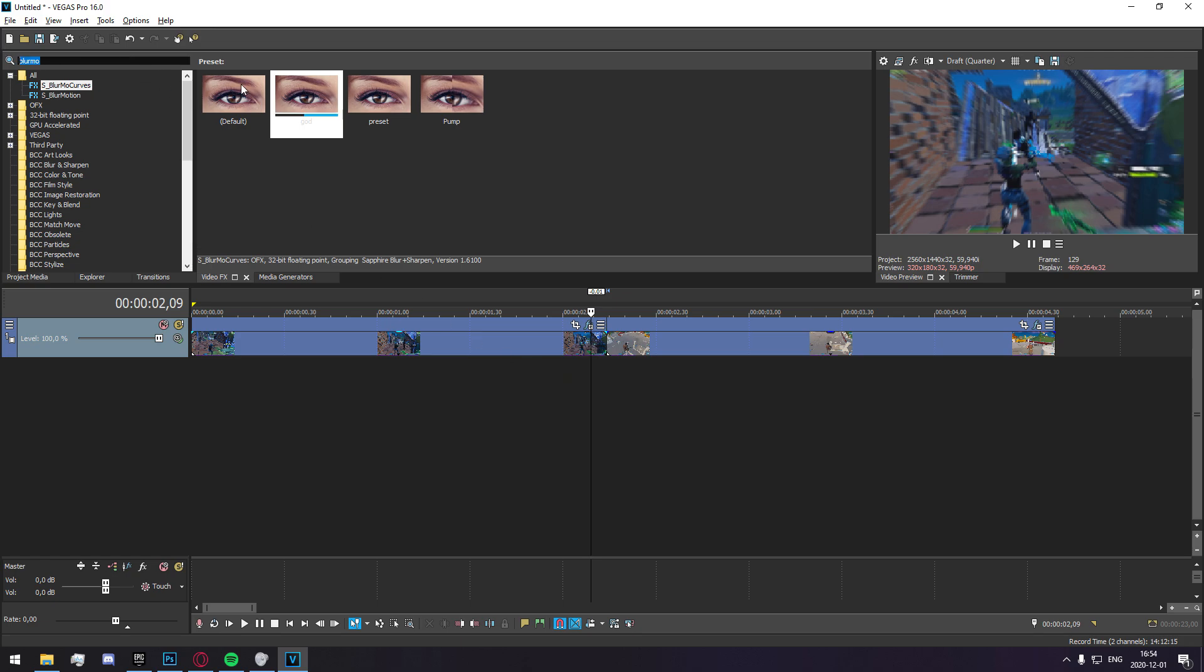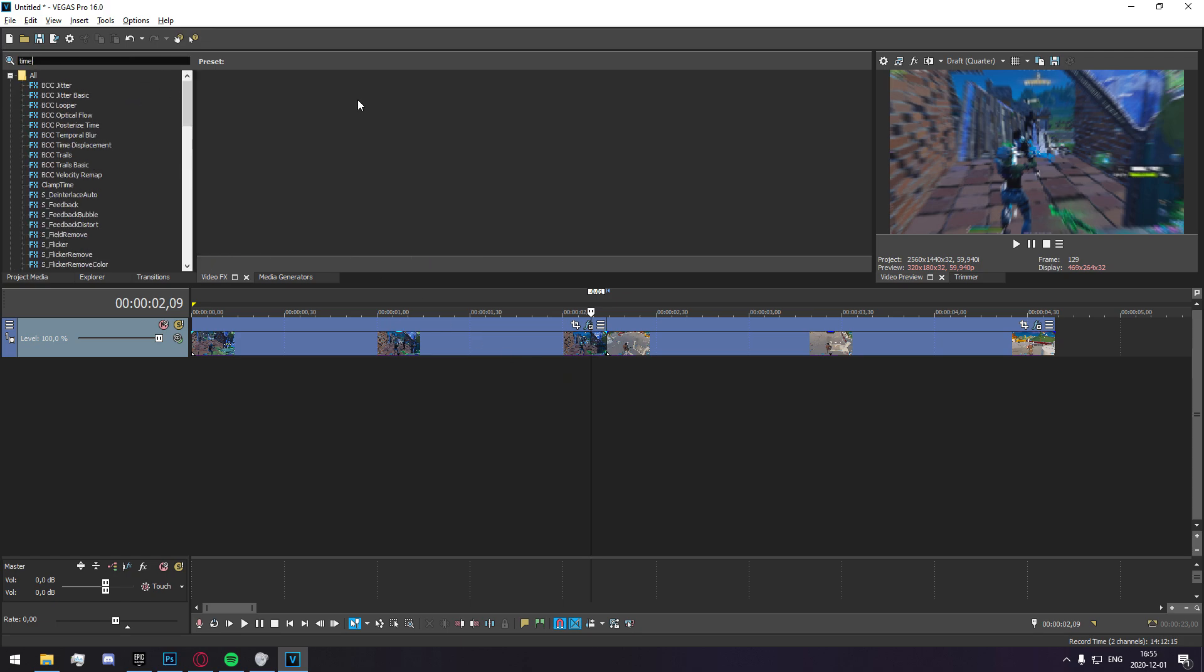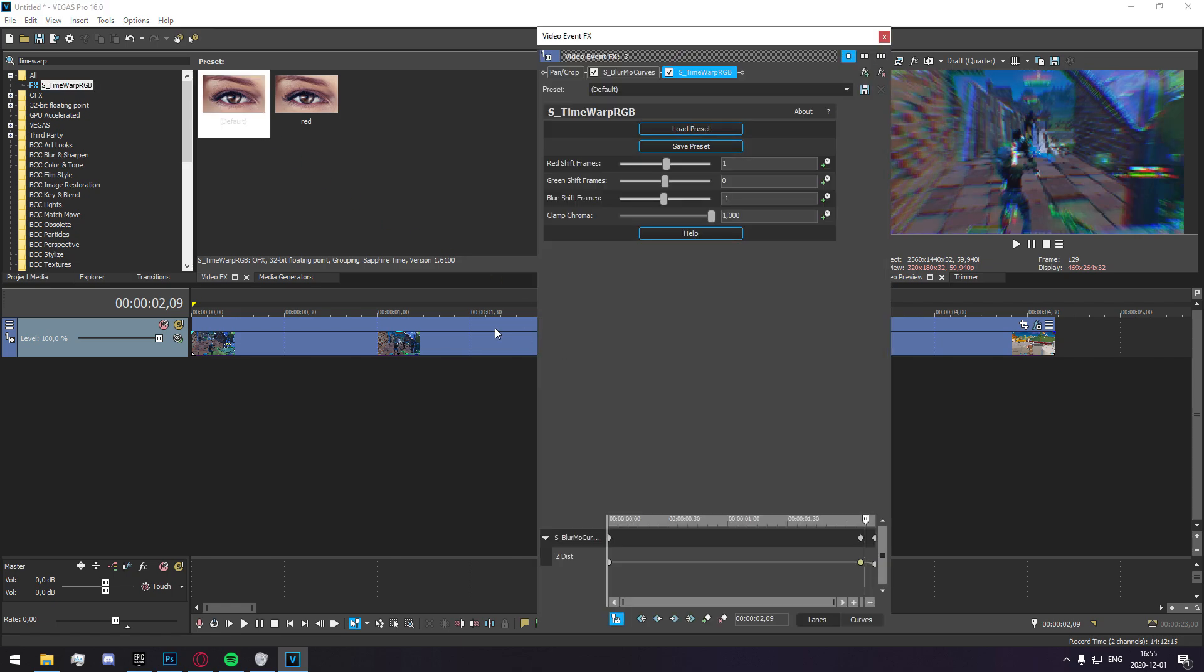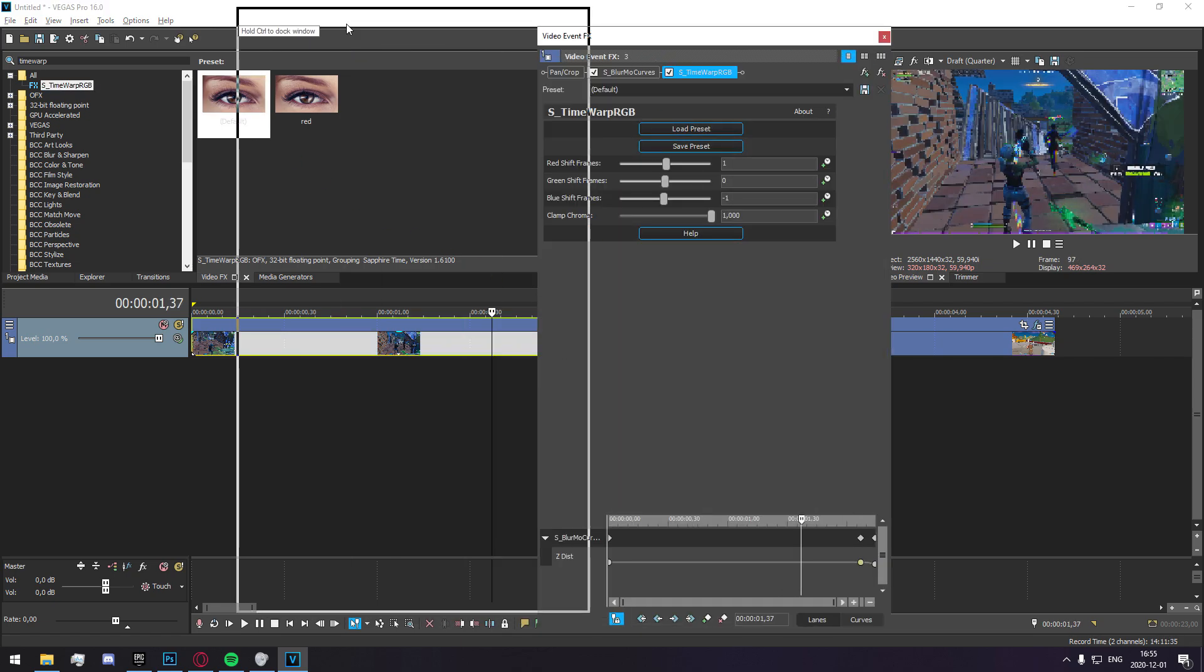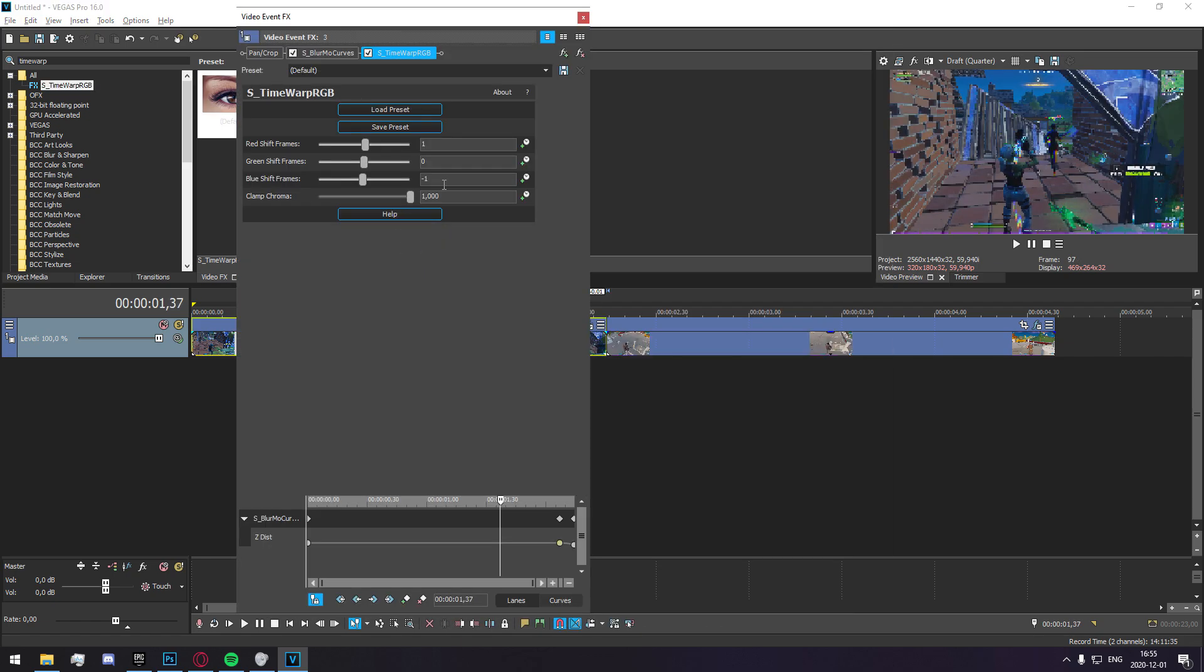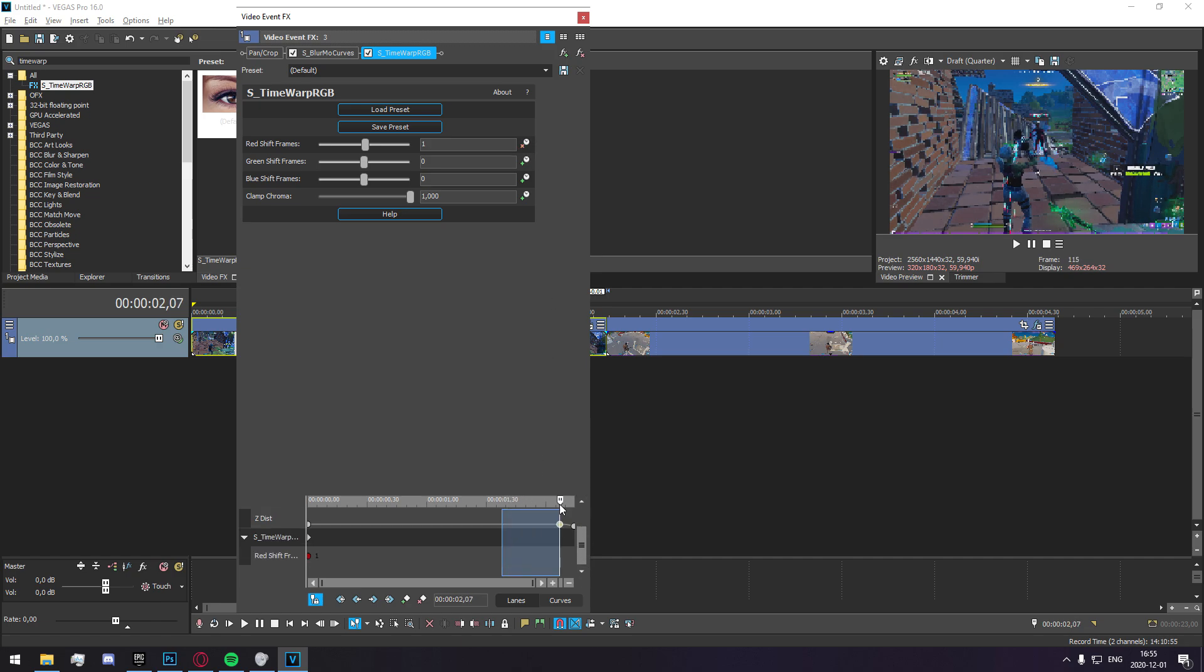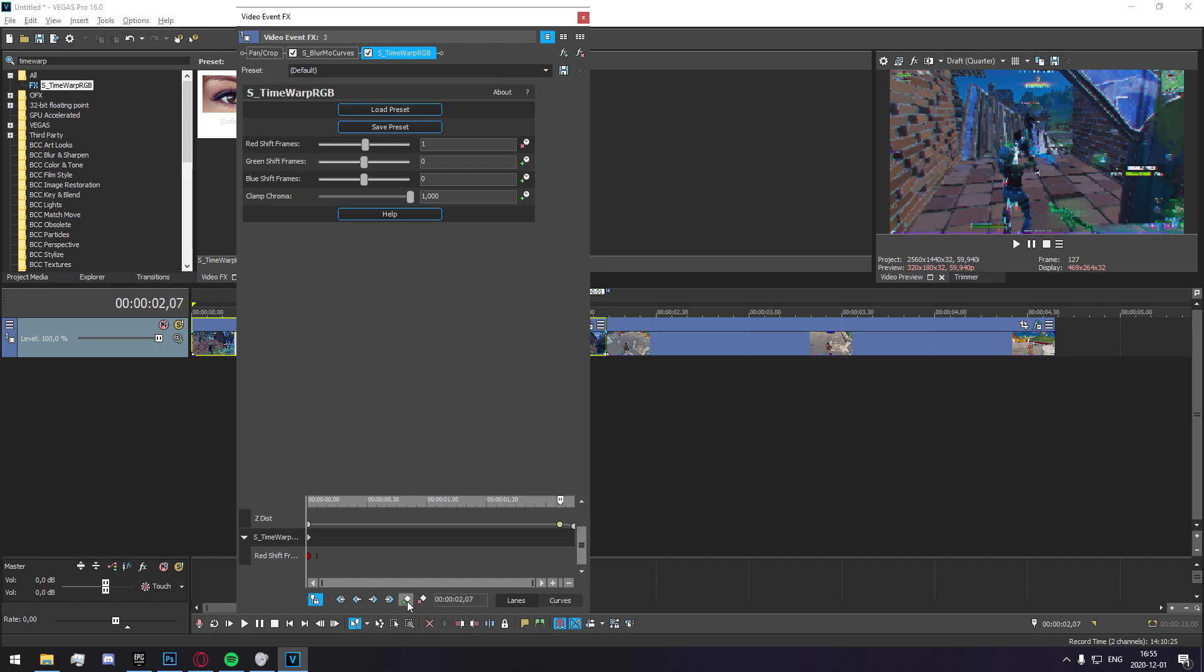Now what you're going to want to add is some time warp RGB. You're just going to apply default onto the first clip right here and you're going to set your blue shift frames to zero and make sure the only thing you brought is a 1 on red shift frames. Now make a keyframe on that, go to where you added this keyframe and add one that says 1, go one back and then set it to zero.